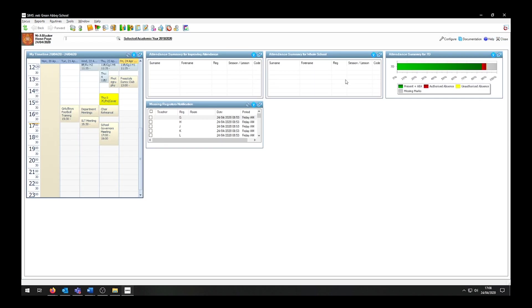There are five criteria CTFs will look at when trying to match pupils on the system: forename, surname, gender, date of birth, and UPN.